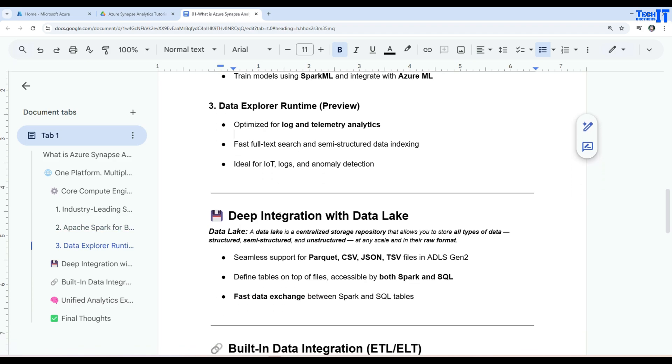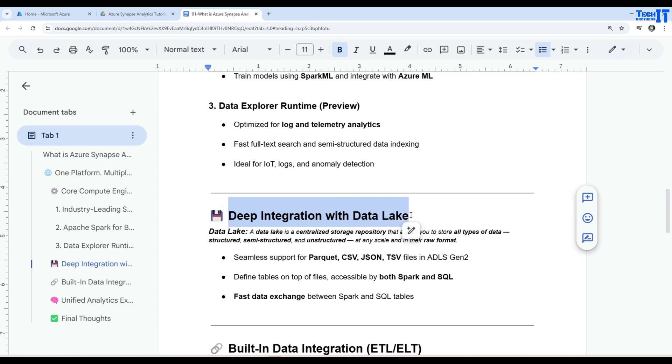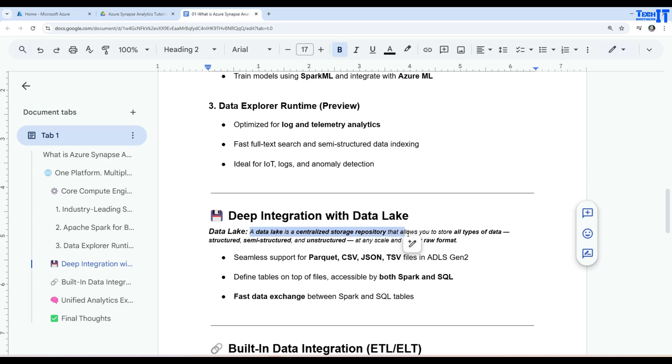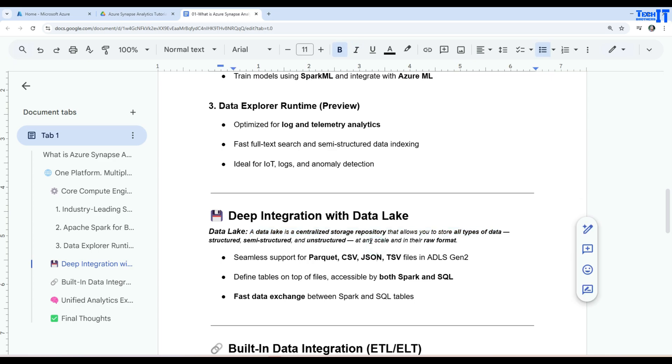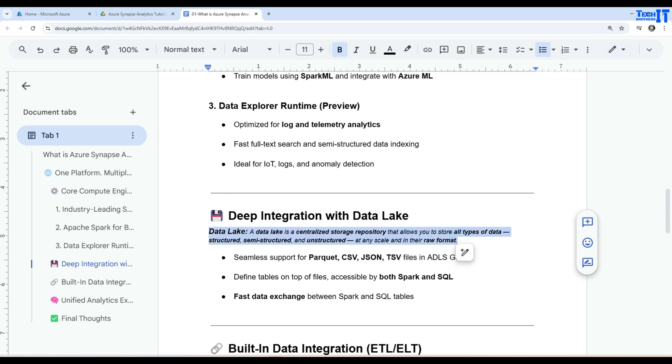Now let's take a look on other definitions such as deep integration with the Data Lake. So what is the Data Lake? A Data Lake is a centralized storage repository that allows you to store all types of data. Data that is structured, semi-structured and unstructured and at any scale and with their raw format.